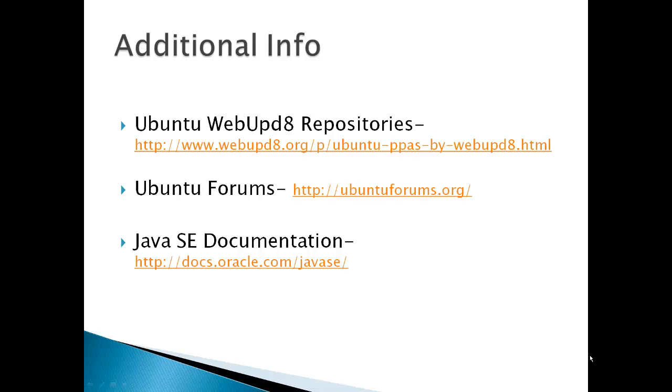And of course, you've got some additional info for Ubuntu WebUpD8 repository, Ubuntu forums, and the Java SE documentation.